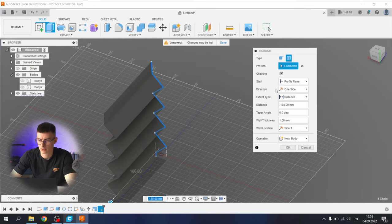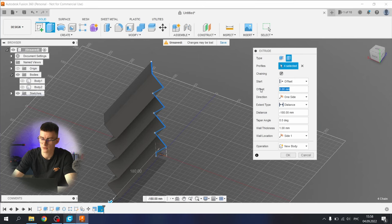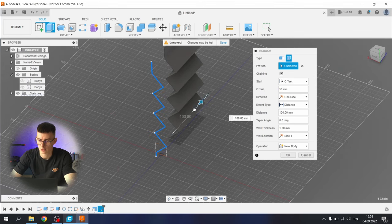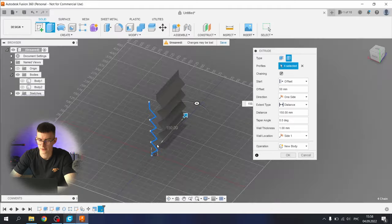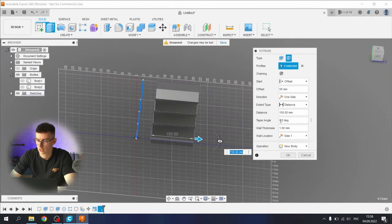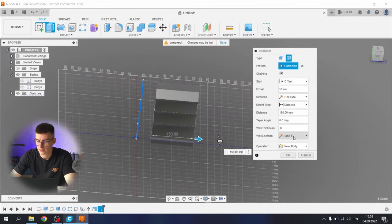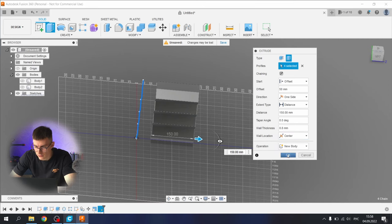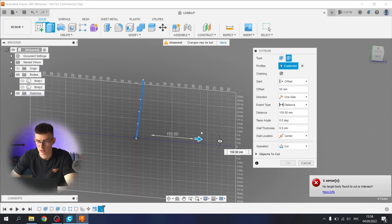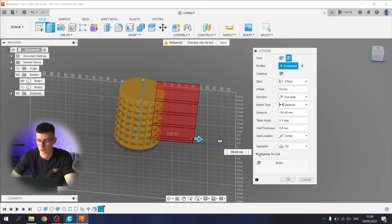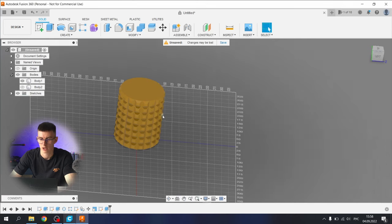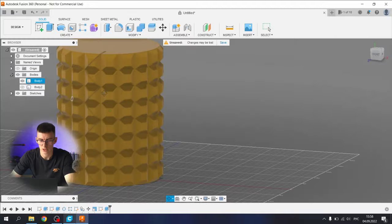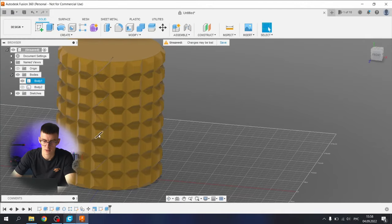Make a direction, make an offset, let's say 15. Let's add this direction. Wall thickness 0.8, side centered, operation cut. And we need to show our body, our first body, operation objects to cut, first body. Okay great. Now we have this more interesting result.